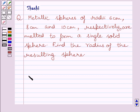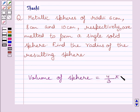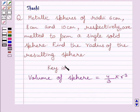First of all, let us understand that the volume of a sphere is equal to (4/3)πr³, where r is the radius of the sphere. We will use this formula as our key idea to solve the given question.